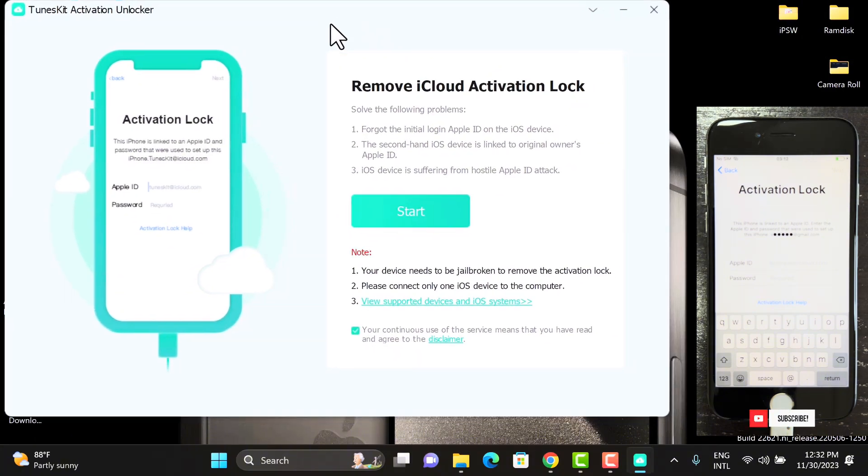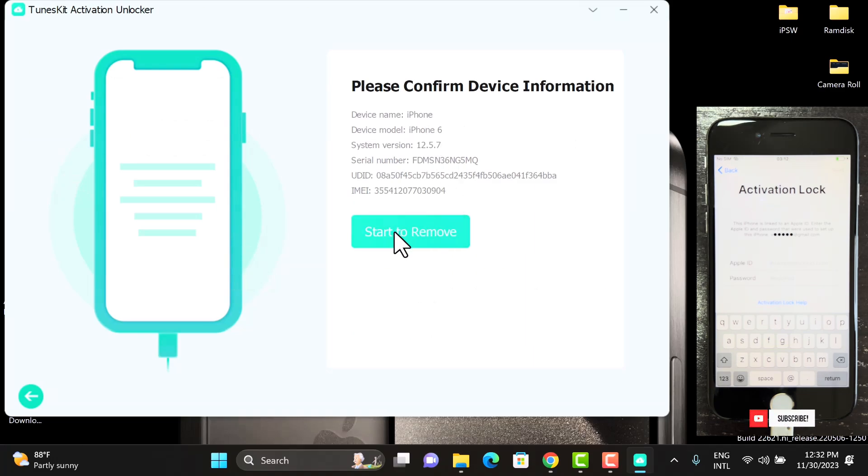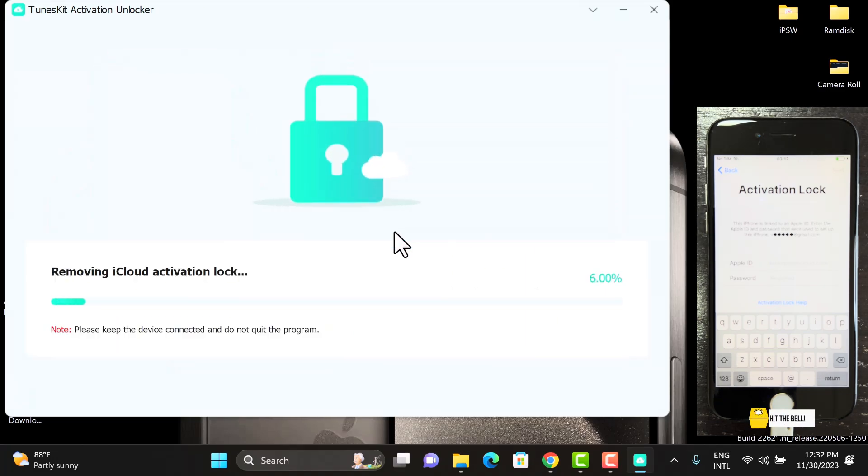Click on the Start button. Confirm the device details and it will start to remove. This will take just a few seconds to be done.